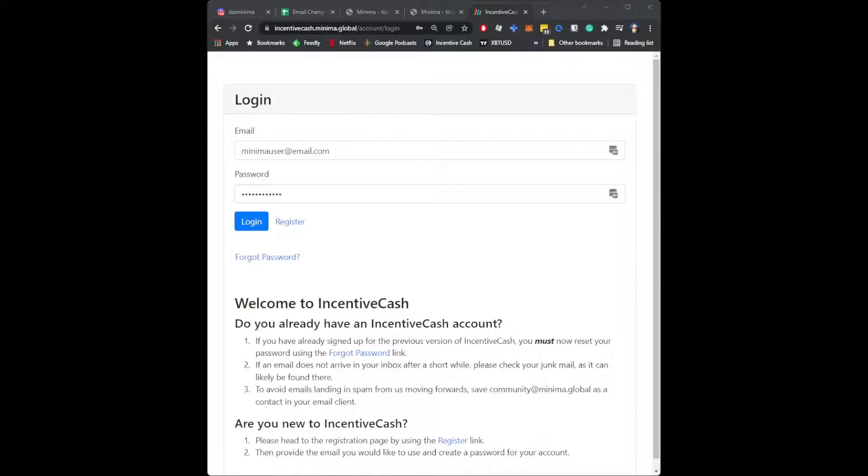If it's the first time you're logging in after the hard fork, you will need to reset your password. You can set that password to the same as your old password, or you can change it, it's entirely up to you.